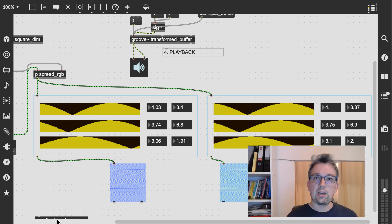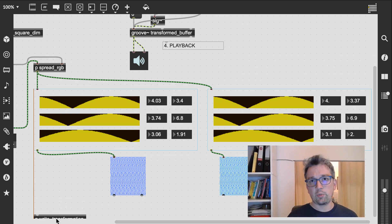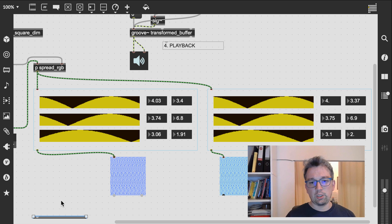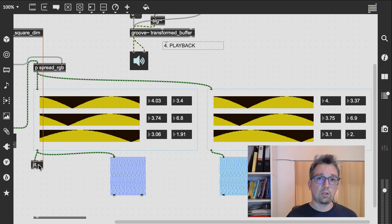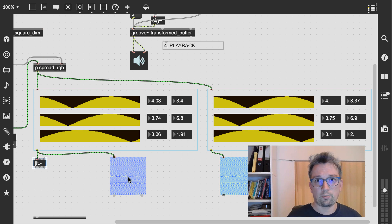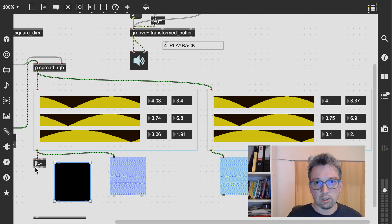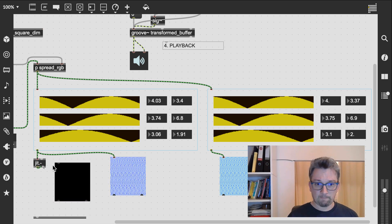For the last step of our transformation, we take the difference of both mapped images using jit.minus, which is a shortcut for jit.op at op minus.